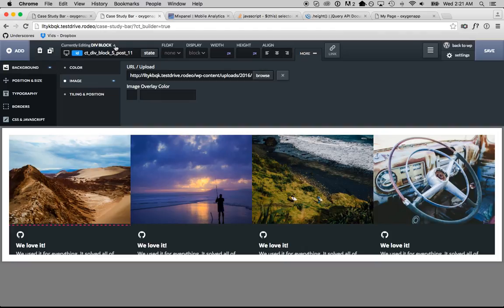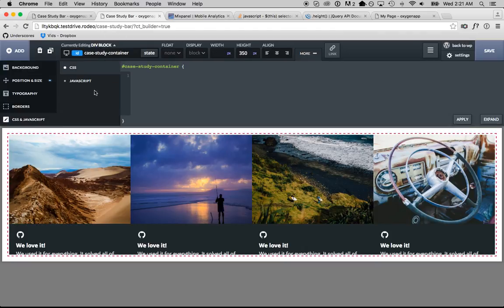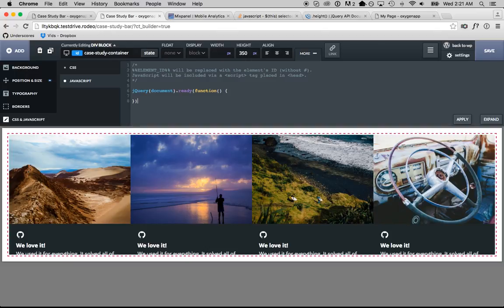So, we're going to go up to the case study container, go to CSS and JavaScript tab and now we're just going to use jQuery to do all this. jQuery document ready function and now we'll put our jQuery inside here.